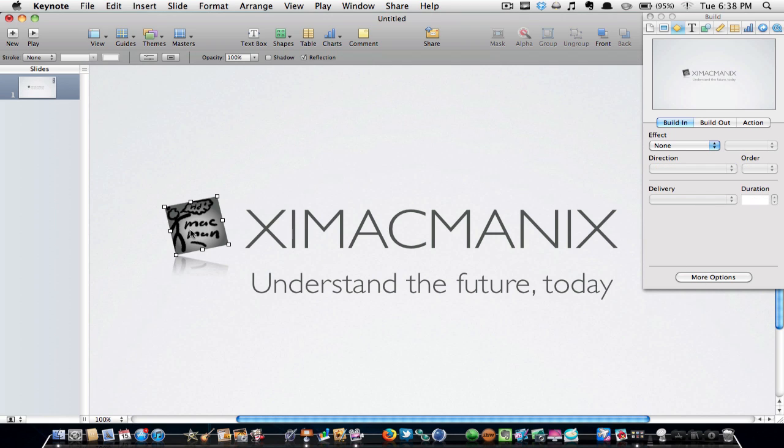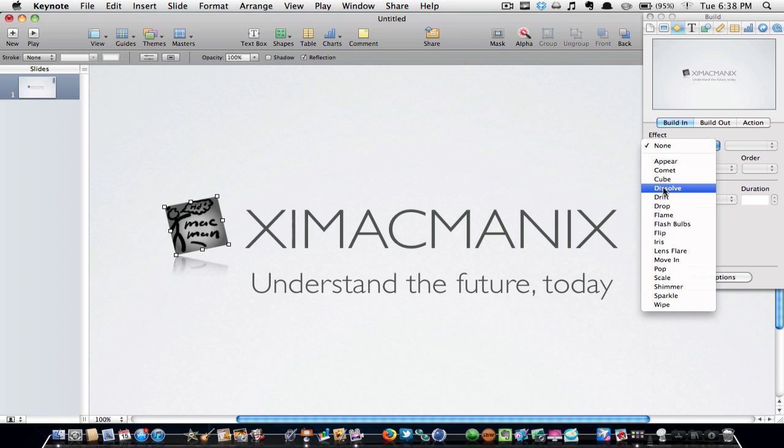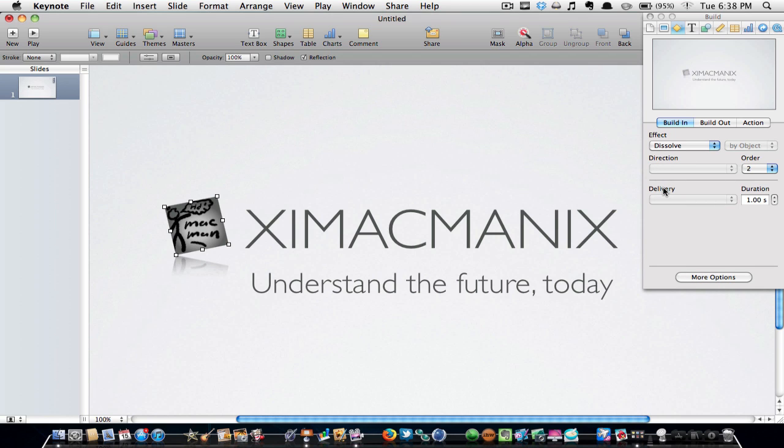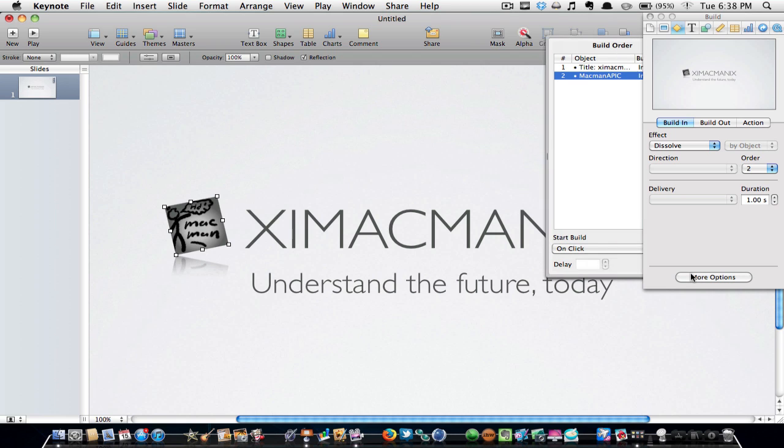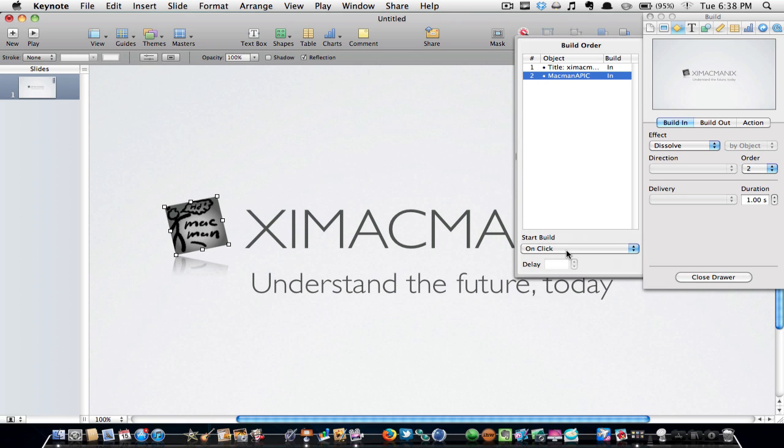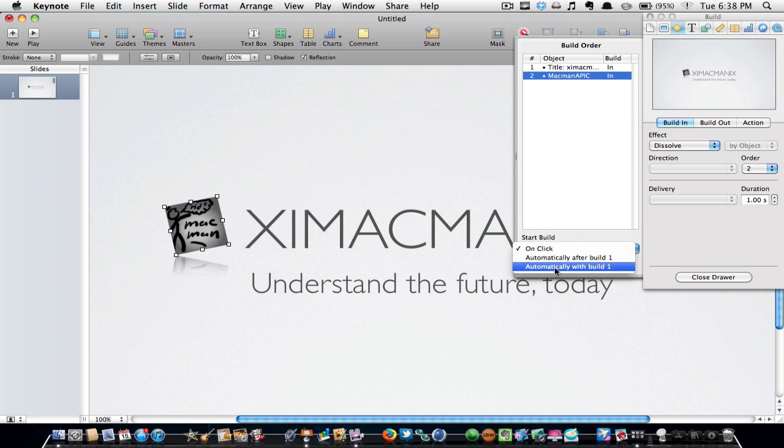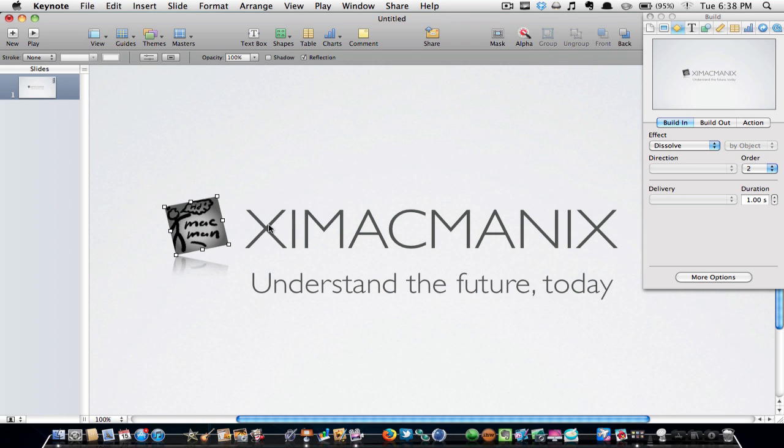Then you are going to select the picture again and go Build In and do Dissolve. Once you do that, hit More Options and click Start Build and do Automatically with Build 1, so that way as soon as your text does its build-in, the picture will do it at the same time.